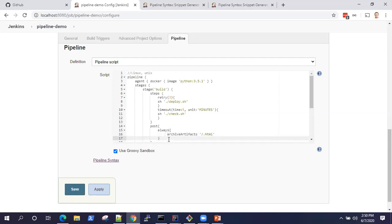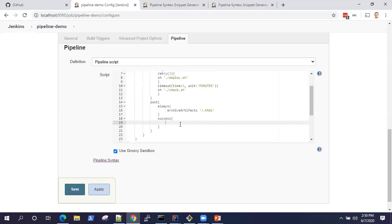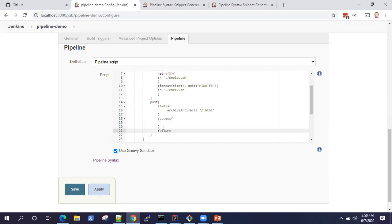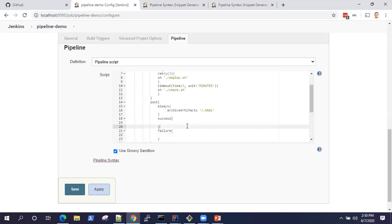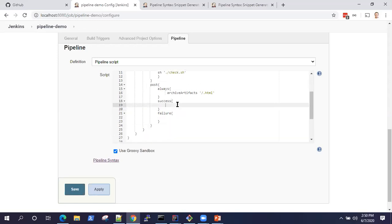Similarly, you want to do something on success. And similarly, you want to do something on failure of your pipeline. This is how you can perform different kinds of actions on post your steps or stages of your pipeline.